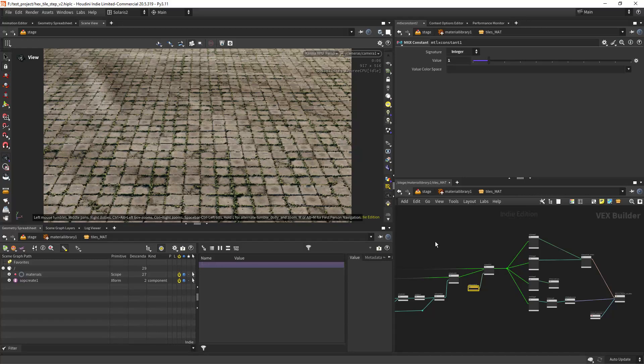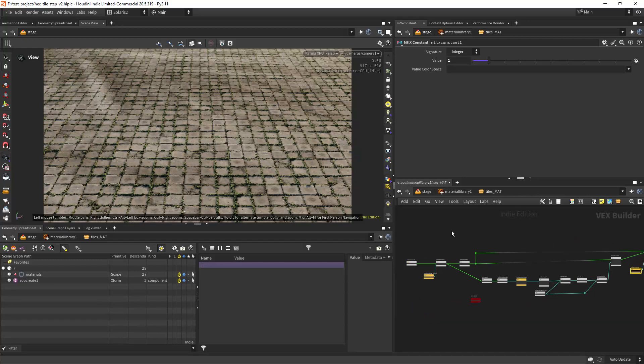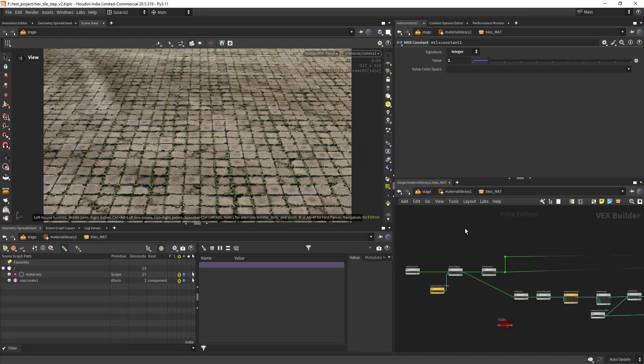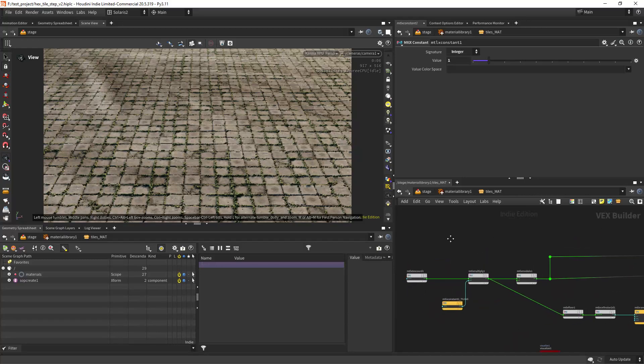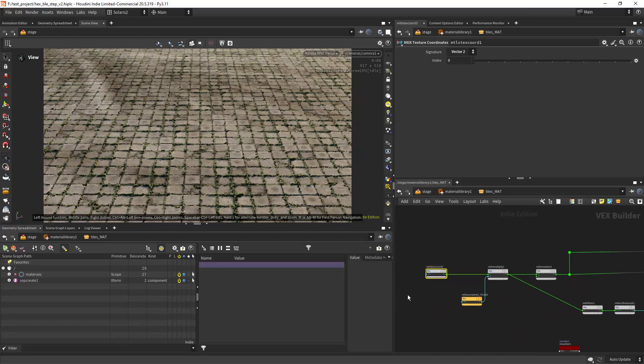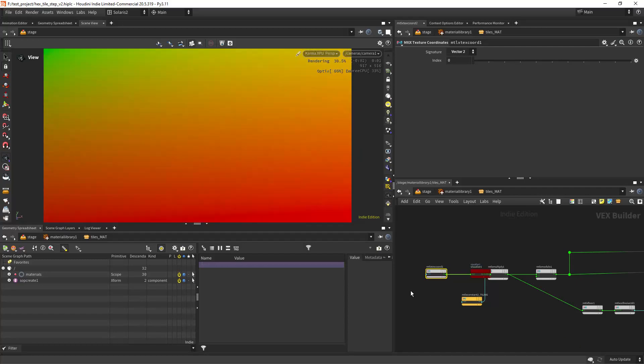So yeah, let's see how that goes. So we start with the texture coordinates.